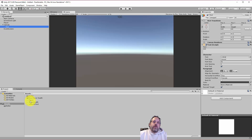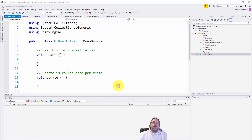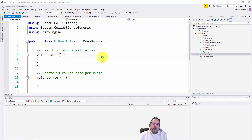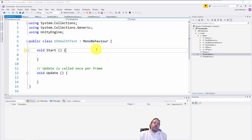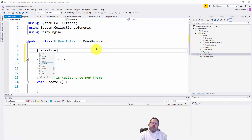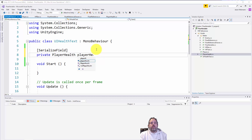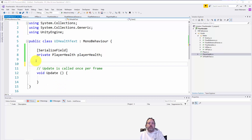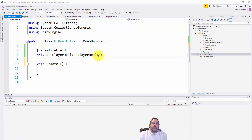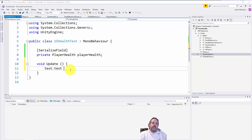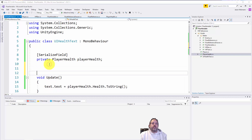I'll add the UIHealthText script directly onto the text object. In the script, all we need is a reference to a PlayerHealth — a serialized field, private PlayerHealth playerHealth — just like we did on the Player. Then we delete the default methods and in Update we do something like text.text = playerHealth.health.ToString().